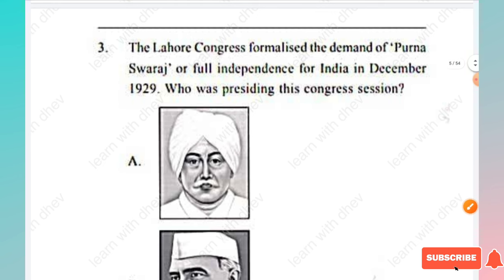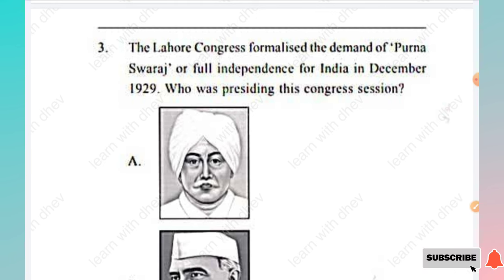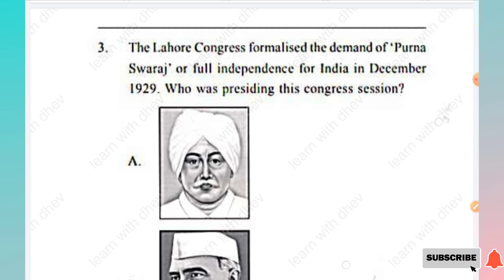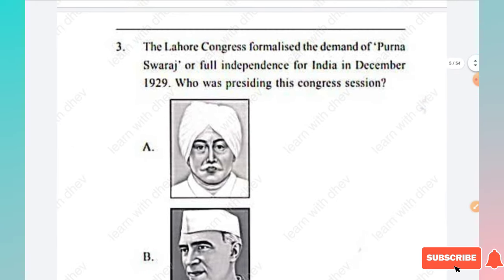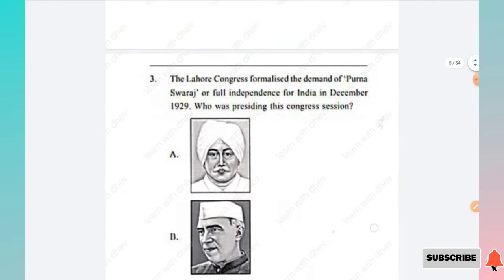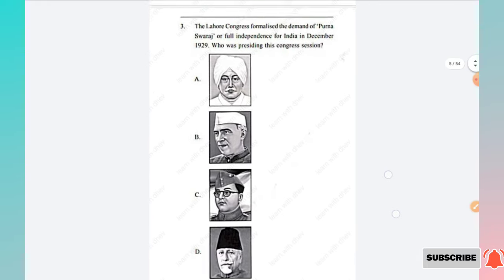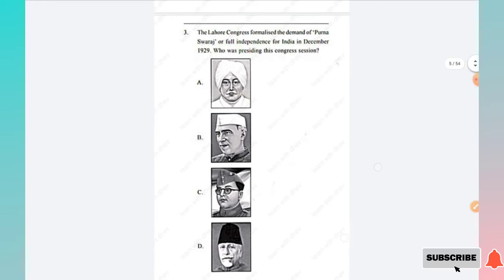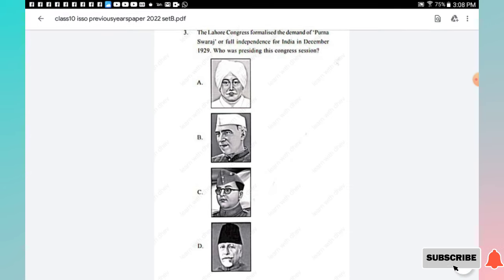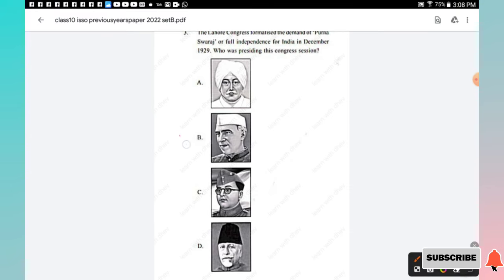Question 3: The Lahore Congress formalized the demand of Purna Swaraj, full independence for India, in December 1929. Who was presiding over this Congress session? The right answer is Option B, Jawaharlal Nehru.